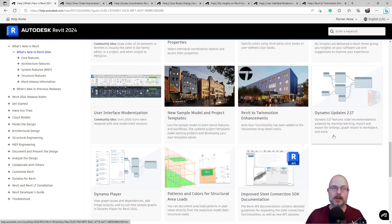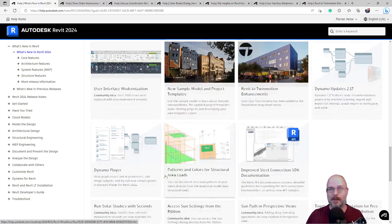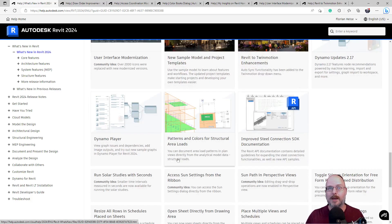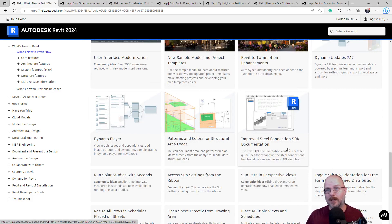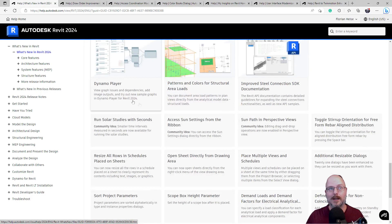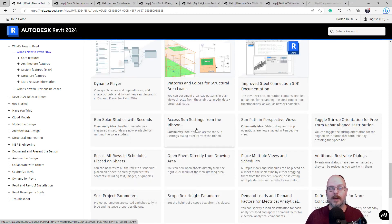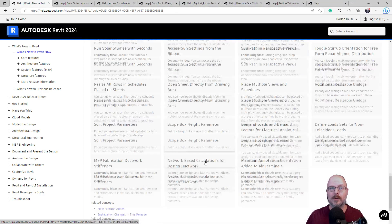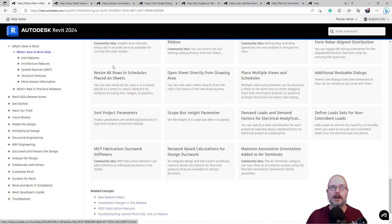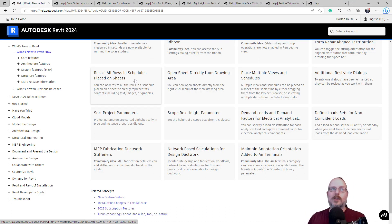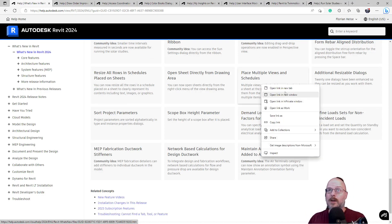Dynamo updates. Good. Dynamo player. Okay. Pattern colors for structural. Improve steel connection to SDK. Run solder studies within seconds. Okay. Access sun settings from the ribbon. Cool. What else here? Resize all rows and schedules in place sheets. Place multiple... Ooh. Hang on. Multiple views and schedules. That's interesting.